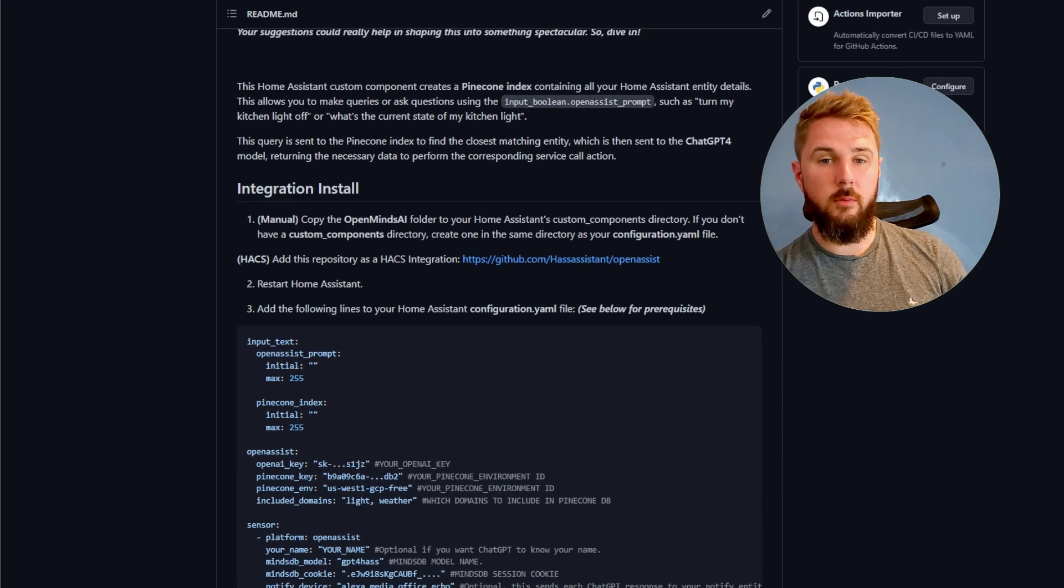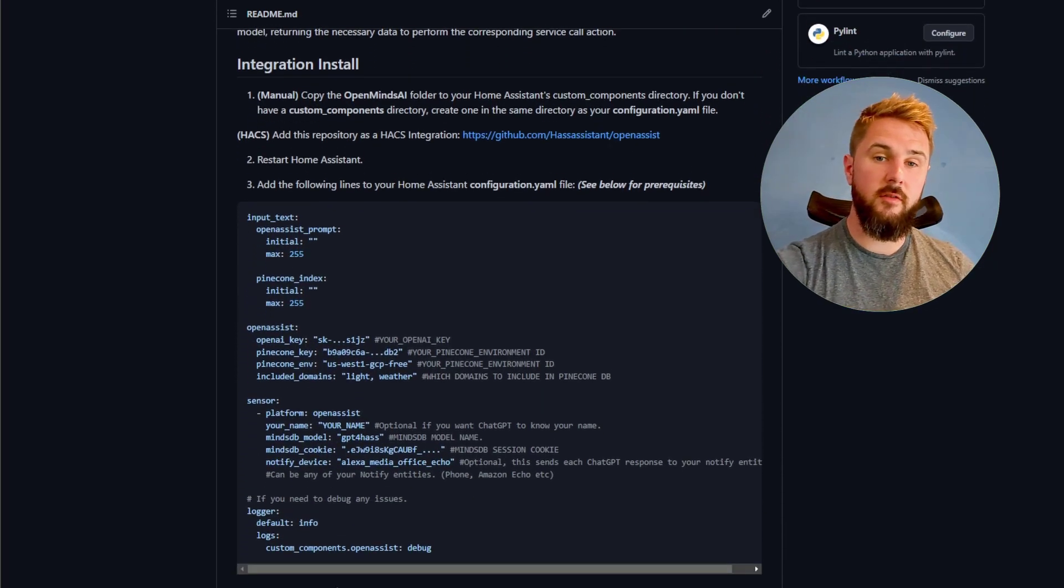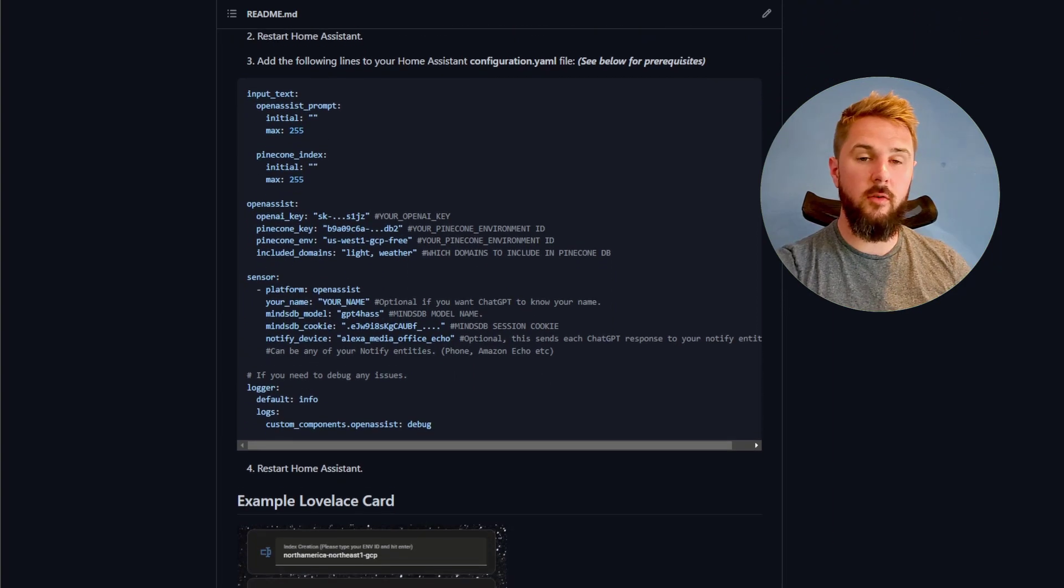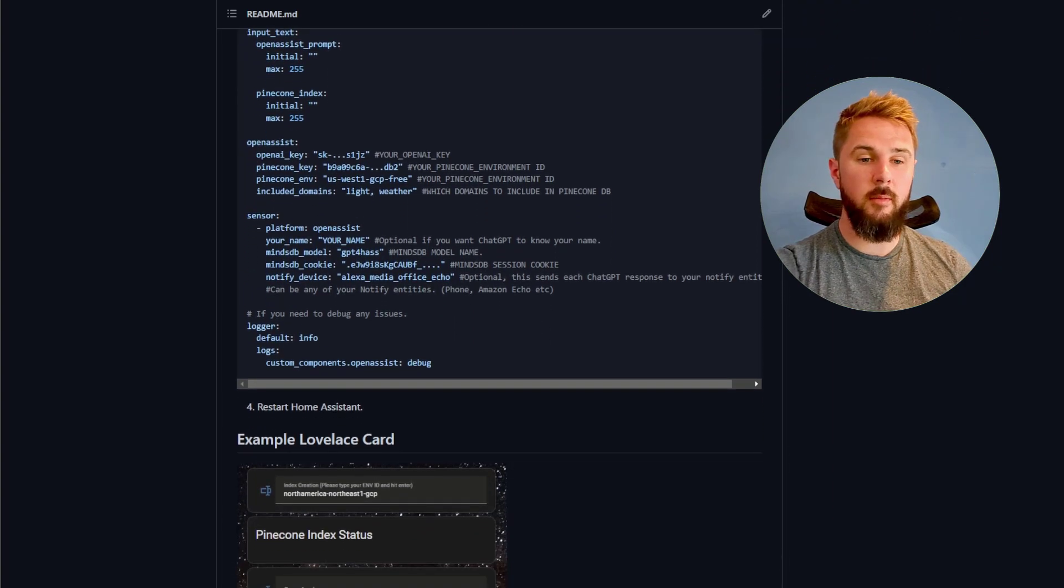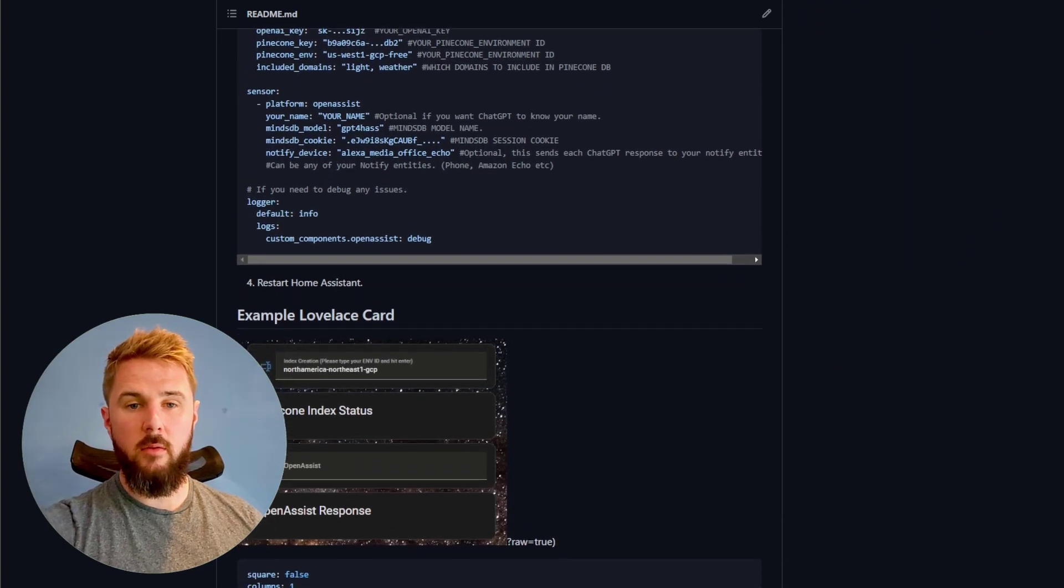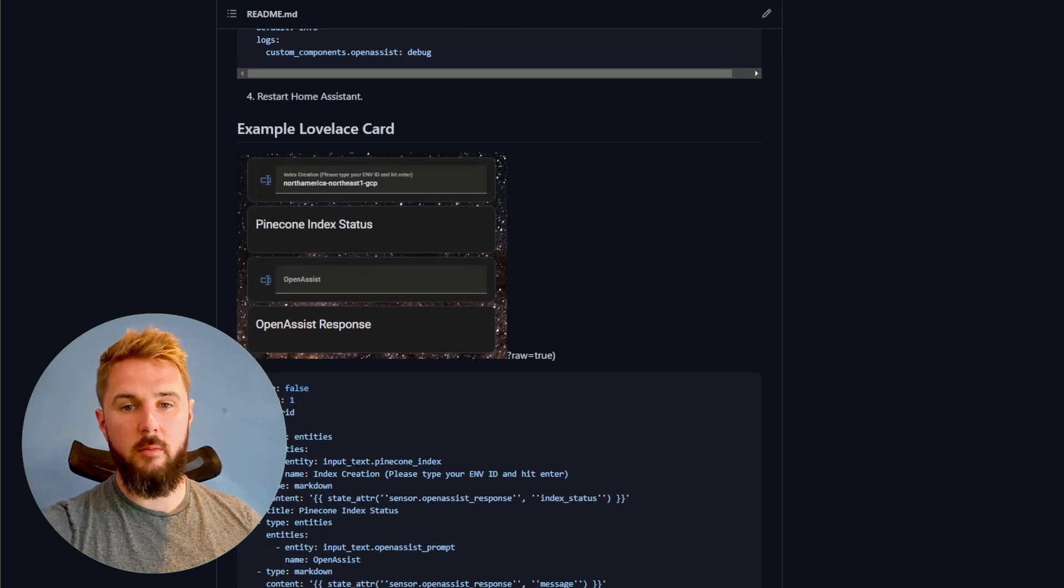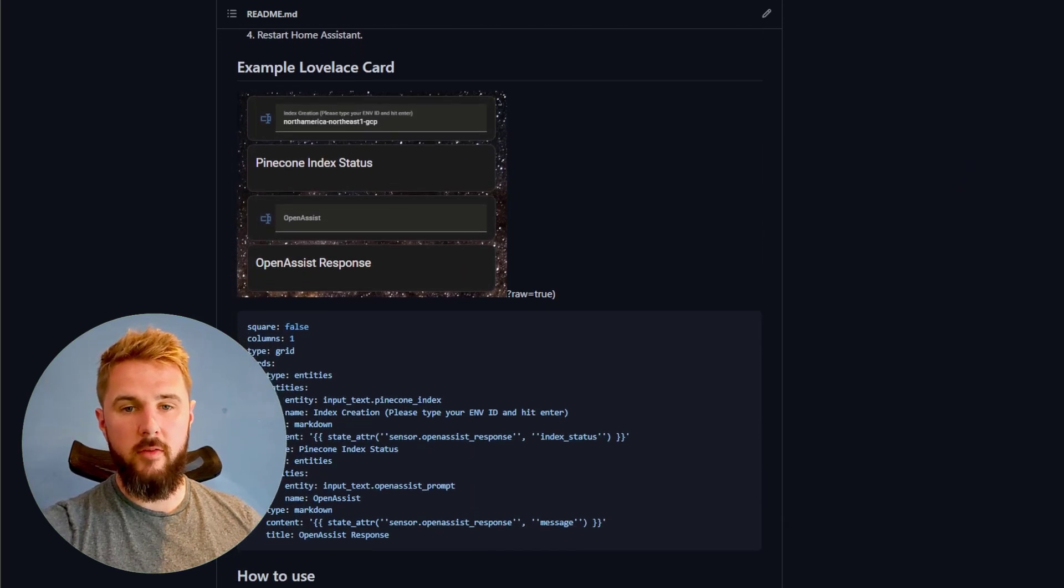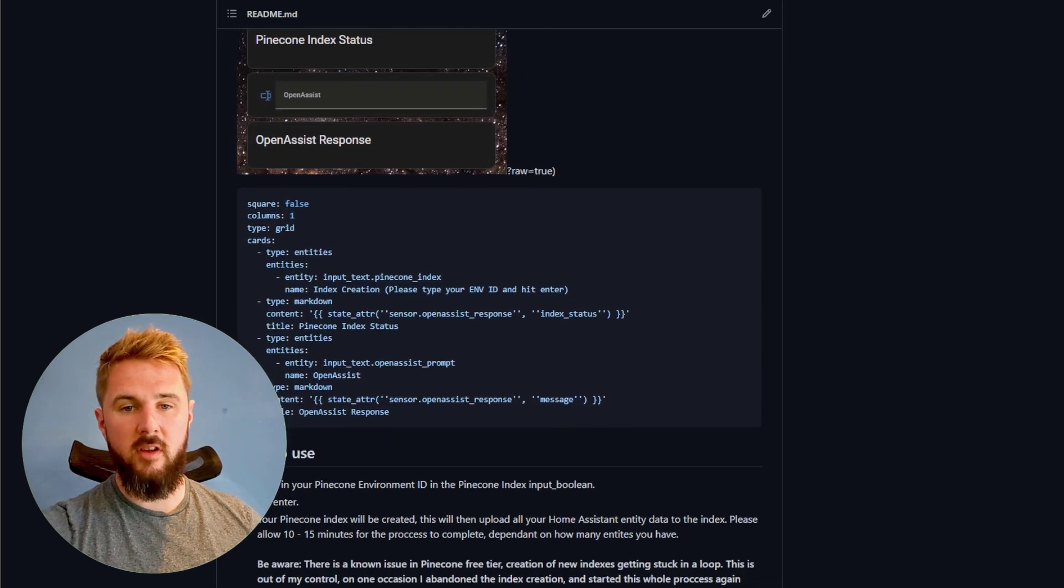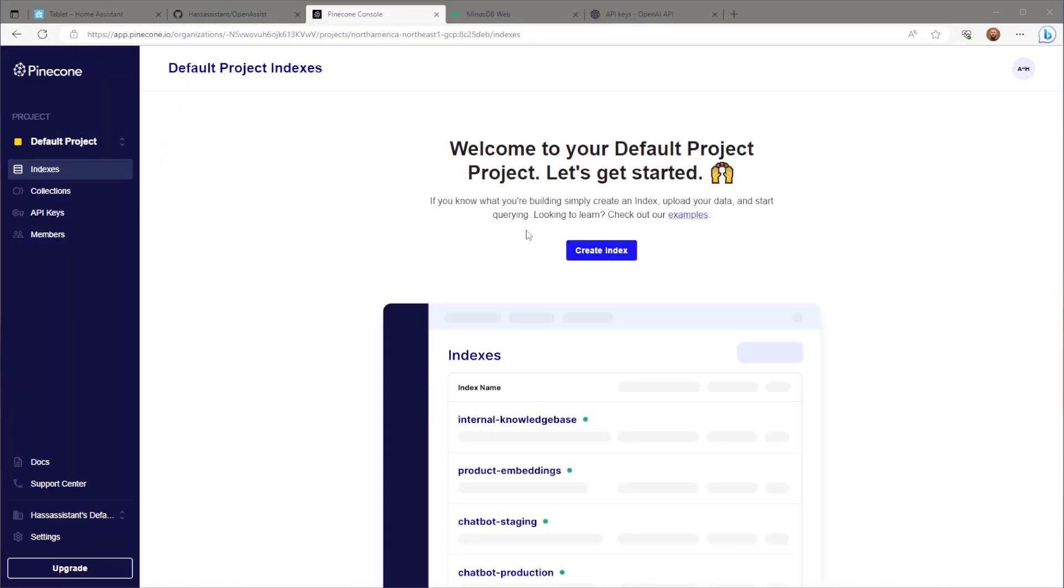I'm sticking with MindsDB once again, as this allows free usage of ChatGPT4 through the API. Everything covered in this video will be listed in the description below, including my GitHub repo, configuration.yaml, and lovelace.yaml for the example grid card.